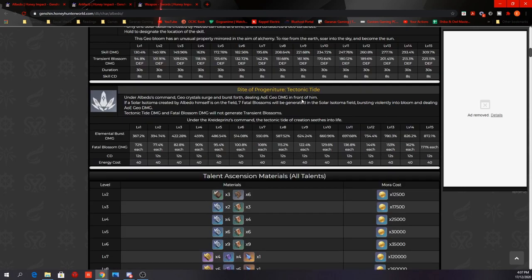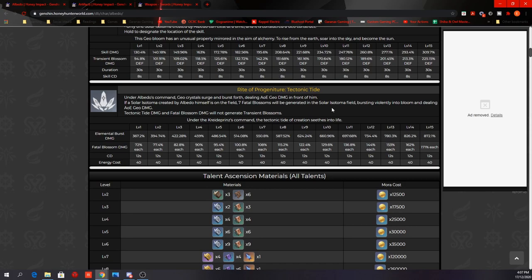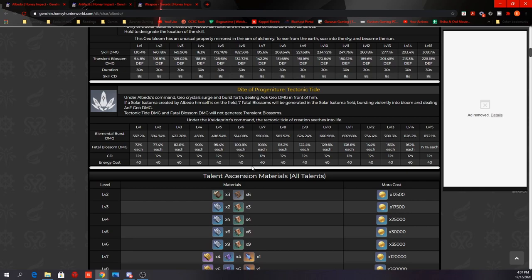His elemental burst, Tectonic Tide. Under Albedo's command, Geo crystals surge and burst forth, dealing AoE Geo damage in front of him. If a Solar Isotoma created by Albedo himself is on the field, 7 Fatal Blossoms will be generated in the Solar Isotoma field, bursting violently into bloom and dealing AoE Geo damage. Tectonic Tide damage and Fatal Blossom damage will not generate Transient Blossom. So he will deal damage in front of him, and if you have the elevator active, he will generate 7 flowers within the field and deal AoE Geo damage as well. So these are the multipliers. He has the same energy cost and cooldown as Ningguang and Zhongli, so we can expect that his burst is pretty spammable as well.